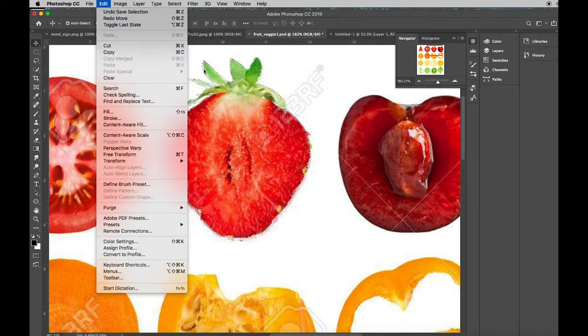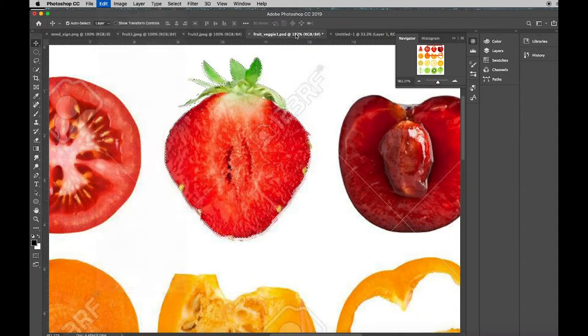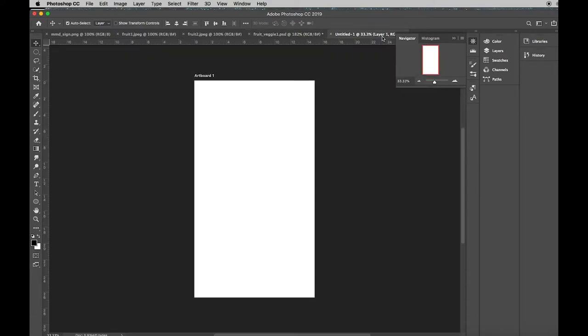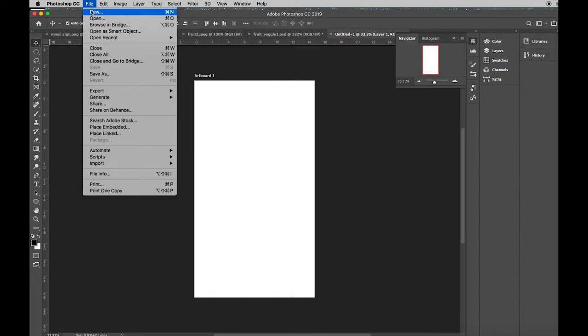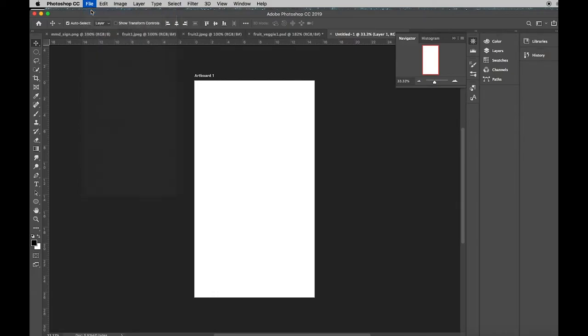So I'm going to make a copy of this strawberry and bring him over to my new file. You open a new file under File, New. This is a command.